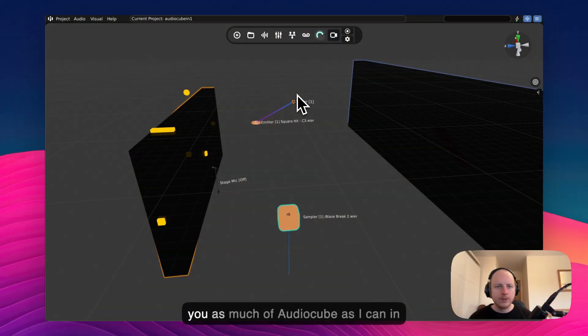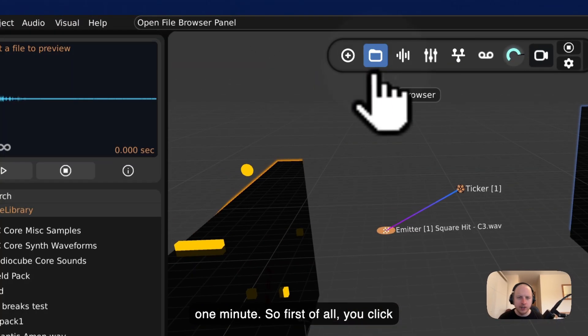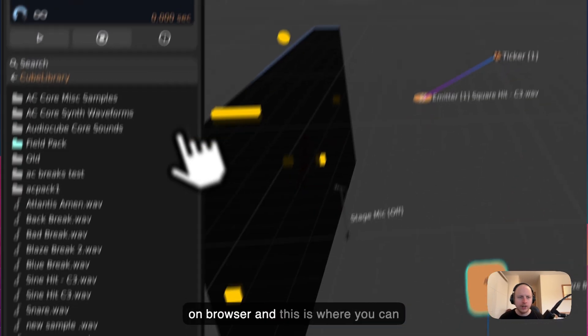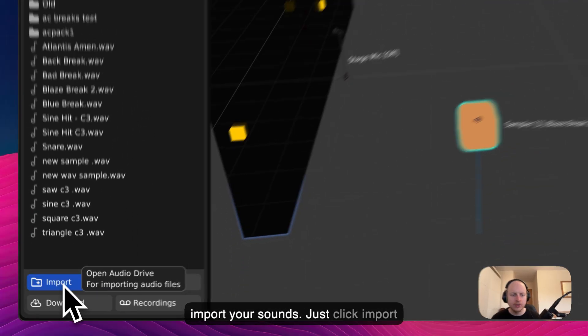Hi guys, I'm going to try and show you as much of AudioCube as I can in one minute. So first of all, you click on Browser and this is where you can import your sounds.